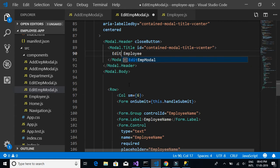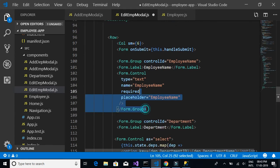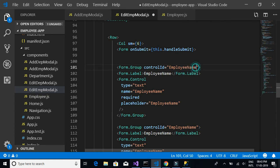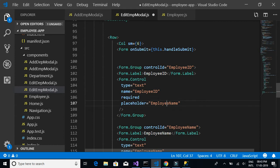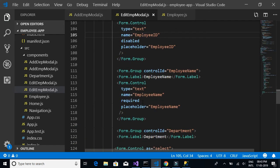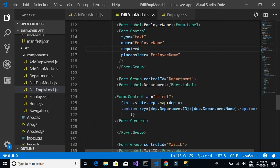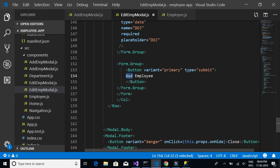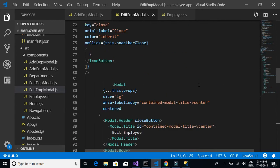This will be EditEmployee and we need a form group for employee ID as well. We'll copy the same field and paste it in, then make it disabled because we will not allow editing the ID. Employee name and department remain as-is, and the button label will be changed to 'Update' instead of 'Add'.